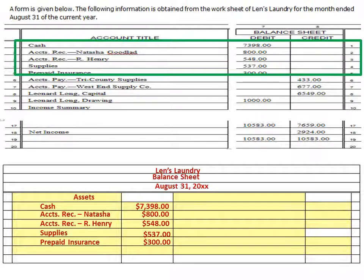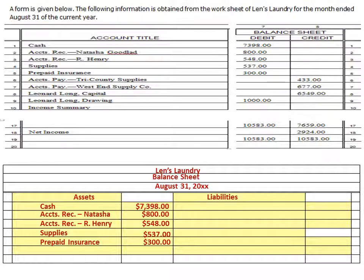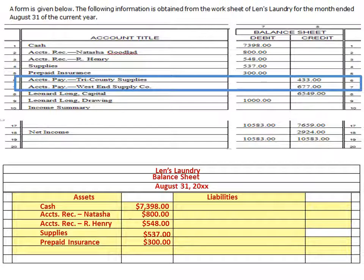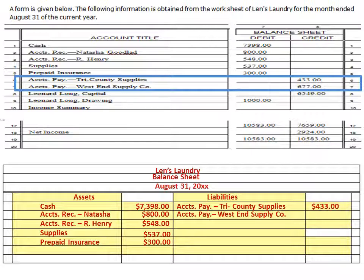Next, I'll take the liabilities and put them on the right-hand side. Assets are on the left-hand side of the accounting equation, and liabilities and owner's equity are on the right-hand side. You may also see a balance sheet formatted top to bottom, as I'll show you in the Chipotle example — that is also acceptable. We're going to list our two liabilities: accounts payable Tri-County Supplies, and accounts payable West End Supply Company. We'll put the totals in, draw a single line, and record total liabilities of $1,100.